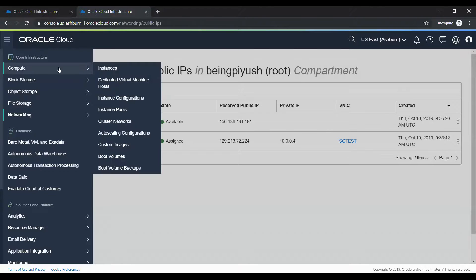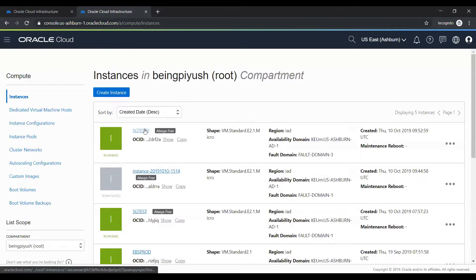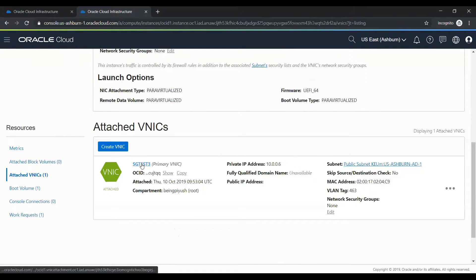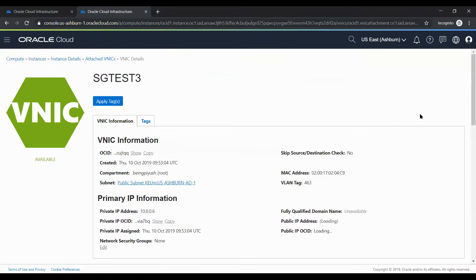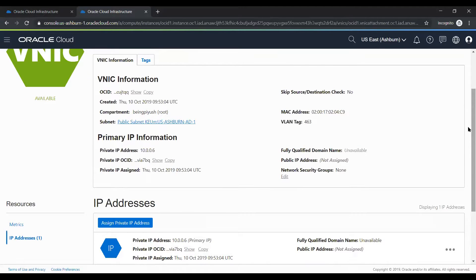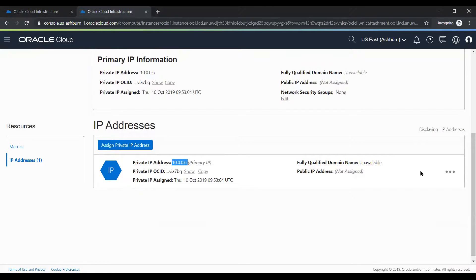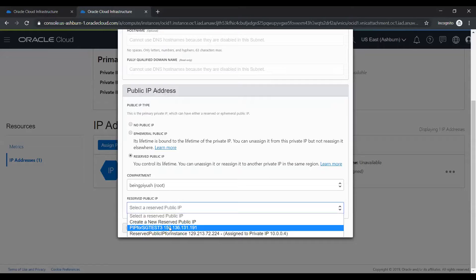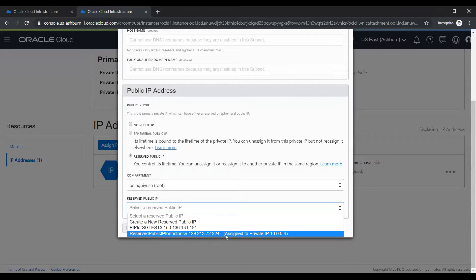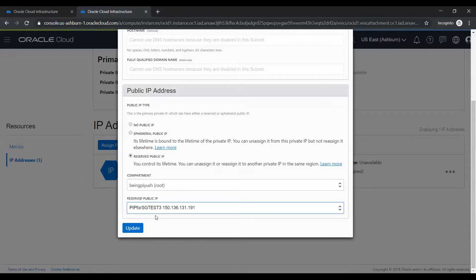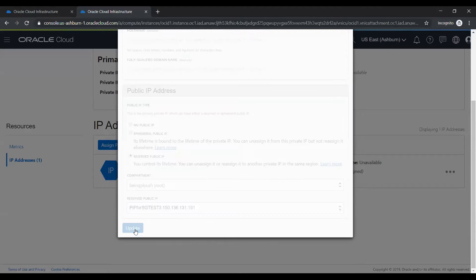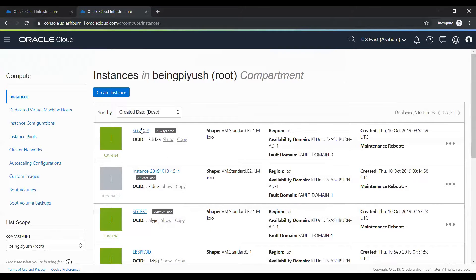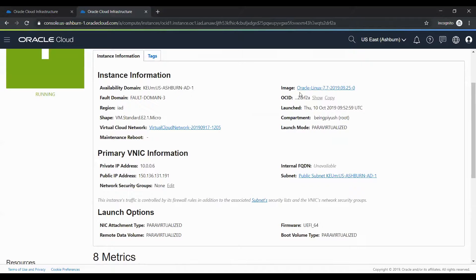Now I'll go back to instance SG test 3. You can see there is no public IP assigned to it. I'll go to attached VNIC, click on the VNIC, then click on IP addresses. This is the assigned private IP. I'll click edit and then select the reserved public IP — assigning it to SG test 3: 150.136.131.191. Now this is assigned. Going back to the instance, SG test 3 now shows the public IP is assigned.